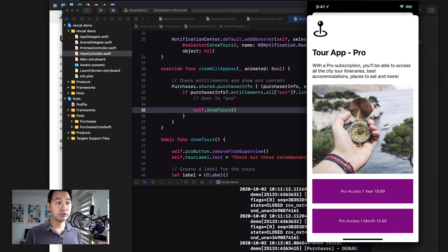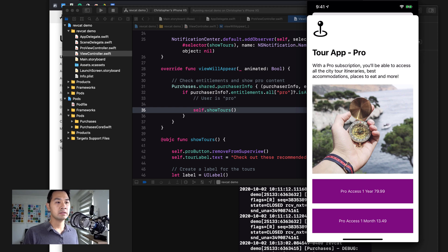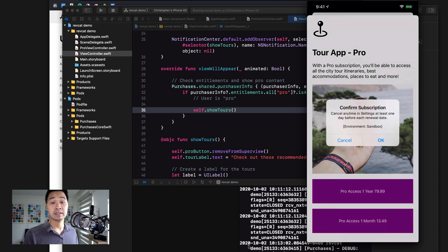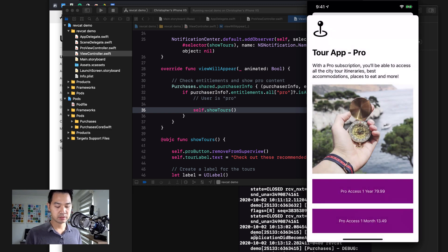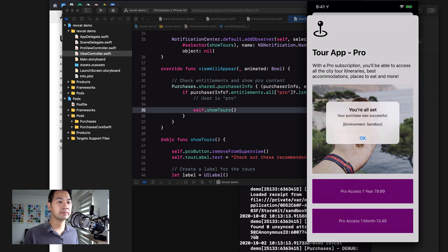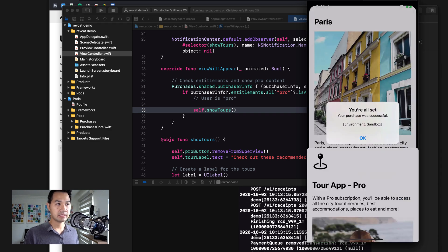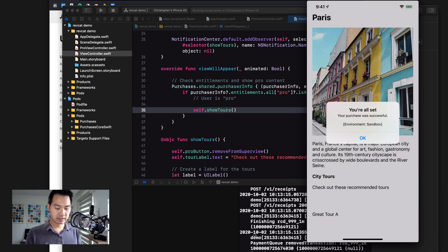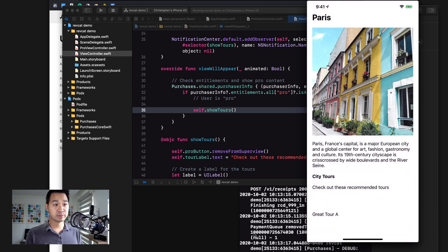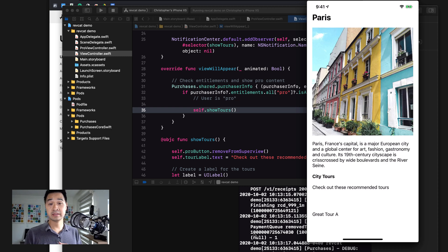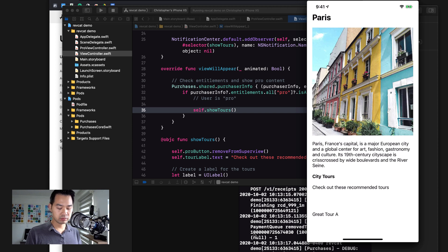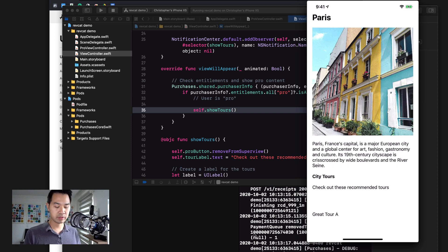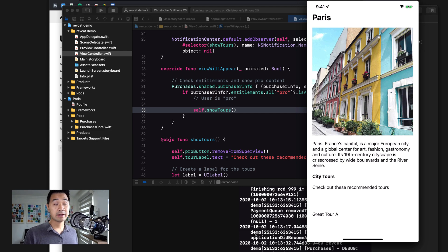I'm going to hit continue. If there are any errors, you can see in the debug information there. Confirm subscription. I'm going to click OK here. And then you're all set. You can see it dismissed it. In the main view controller, it received that notification, and so it removed the button and changed the labels to reflect pro mode.